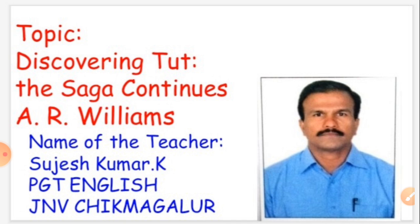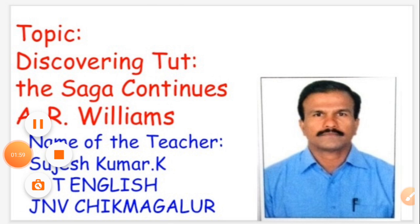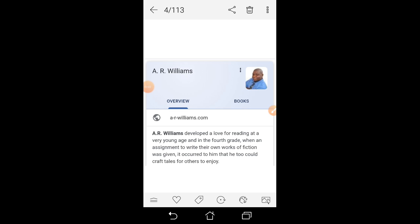Before we go into detail with the story, let us throw light upon the author who wrote it — A.R. Williams. It is taken from the internet, and courtesy goes to the internet. A.R. Williams developed a love for reading at a very young age, and in the fourth grade, when an assignment to write their own works of fiction was given, it occurred to him that he too could craft tales for others to enjoy.